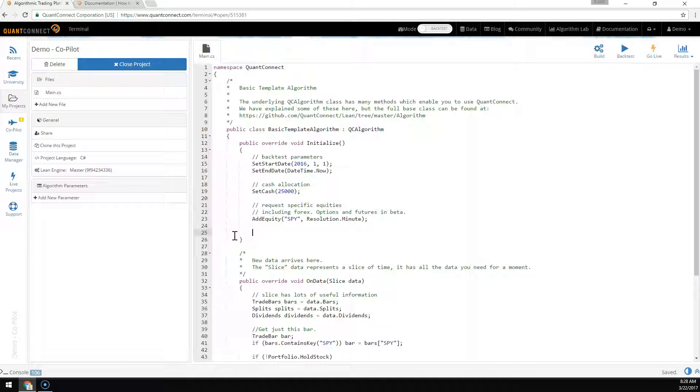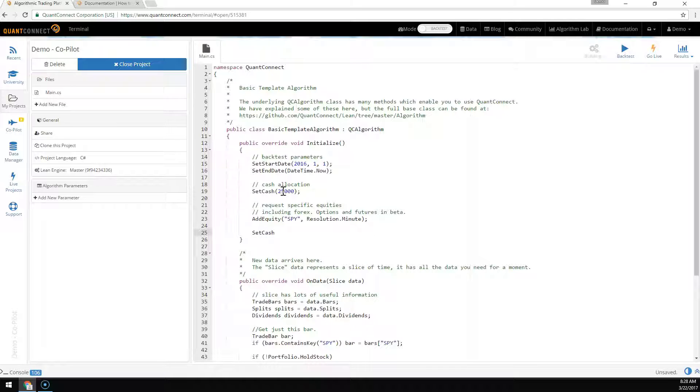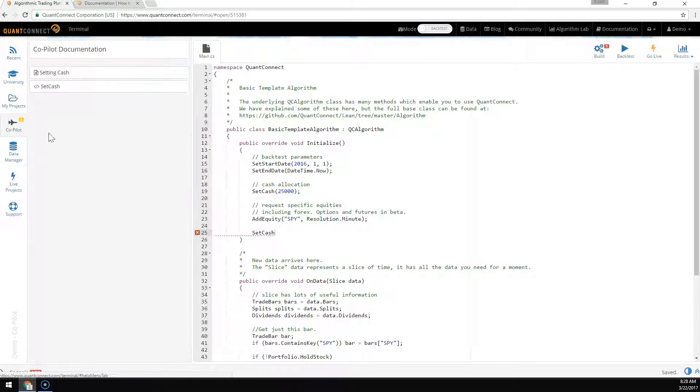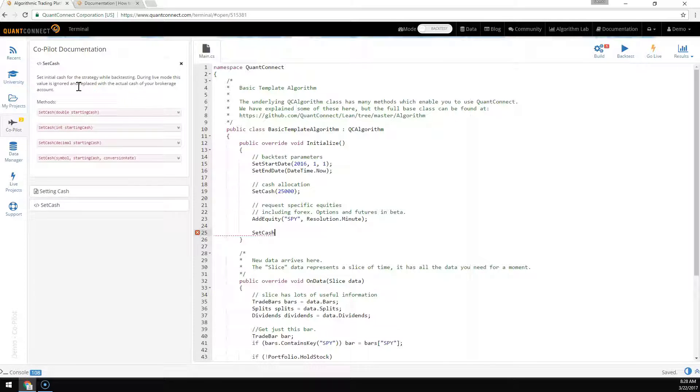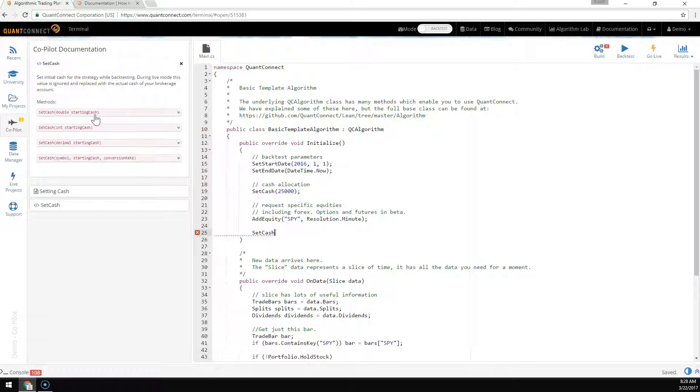Here we have the basic template algorithm, and we're going to try and set the cache. As it builds, it returns a set of helpful suggestions. You can see the new suggestions with the number here on the side. The set cache method has different parameters you can pass into the method, and it shows all the different API methods.